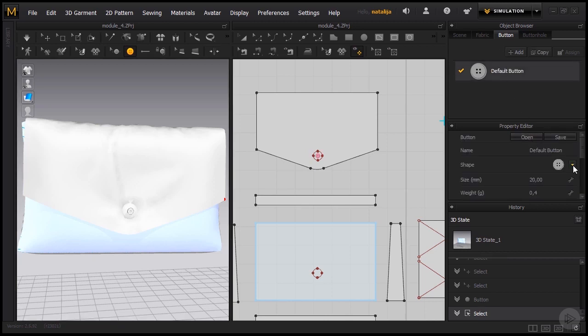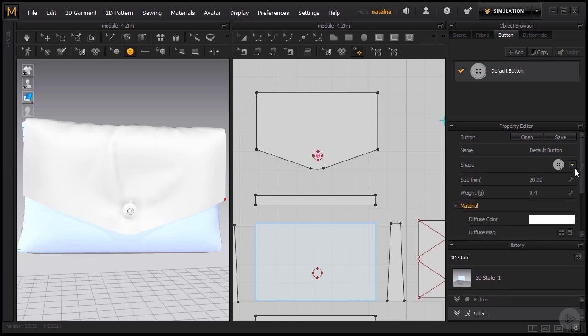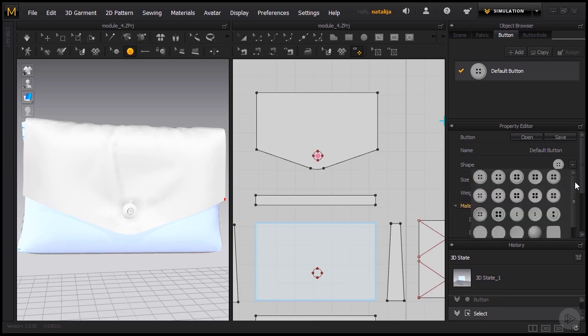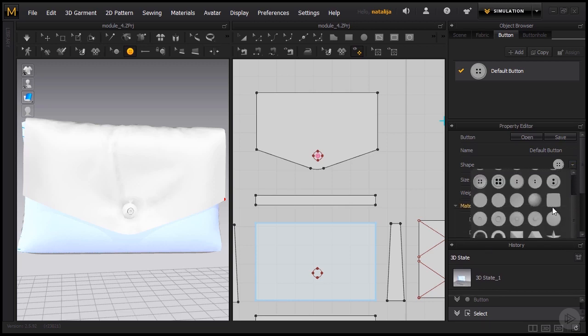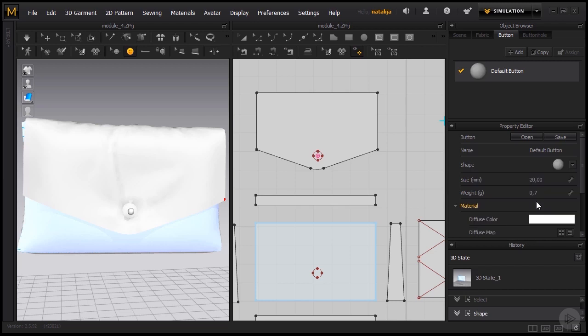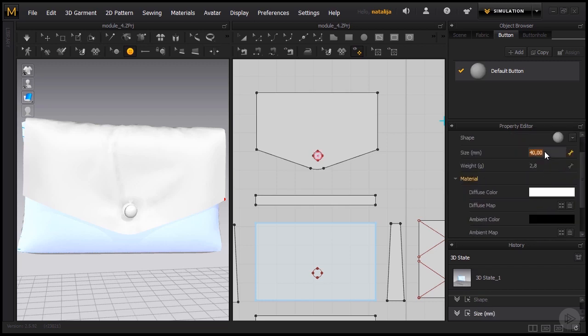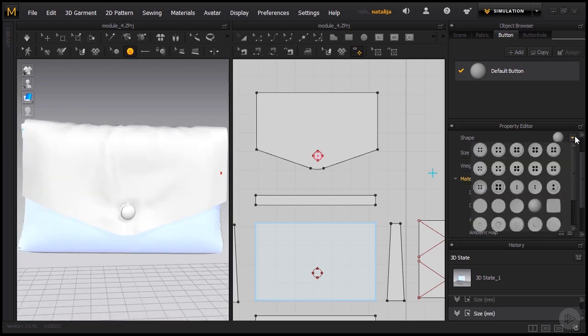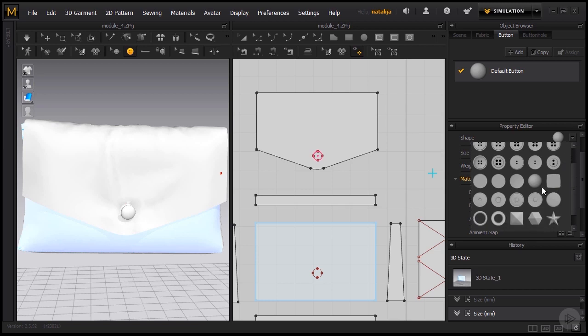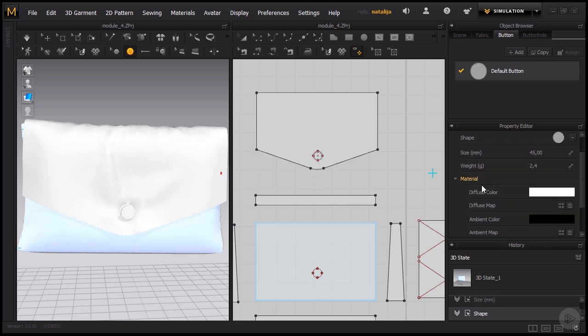We're going to change its shape to something a bit more interesting. I think something like this would work well. And also change the size. I think 45 might do the trick. Maybe even change the shape to something else. I like this one better.